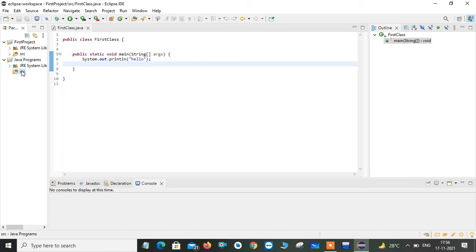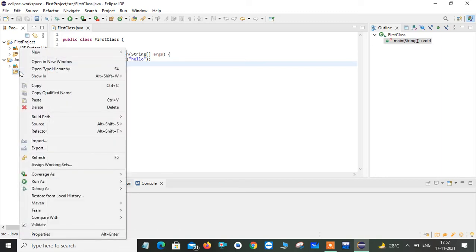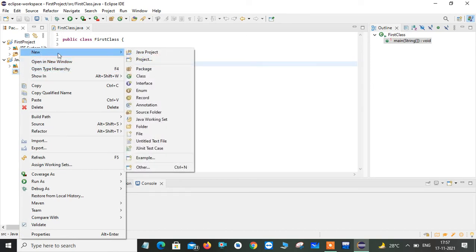I just click on this. So nothing is there. I just right click on this. I have a new option. Here I'm going to create a class.